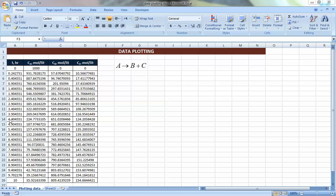You have here the time, concentration of A, concentration of B, and concentration of C. Usually you cannot feel the change of the concentrations with time and you cannot see the trend easily when you have just the table. We like to plot the data and put them in a graph so that you can see how they change with time.